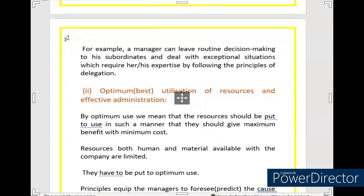For example, a manager can leave routine decision-making to his subordinates and deal with exceptional situations which require his or her expertise, by following the principles of delegation. The manager does not interfere with subordinates' routine decisions, but helps in exceptional situations. In this way, the principles of management enable the delegation of authority to subordinates.